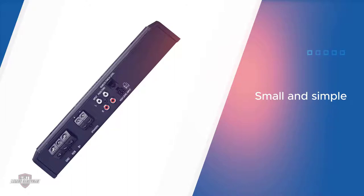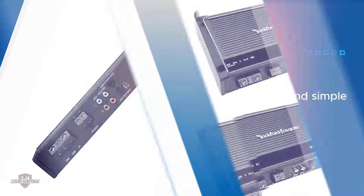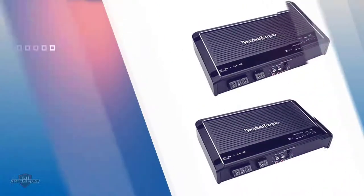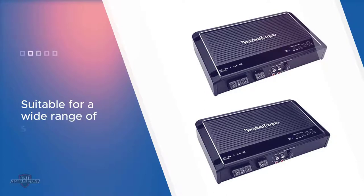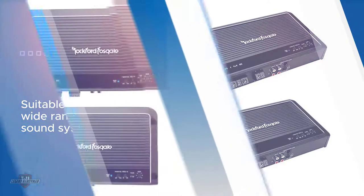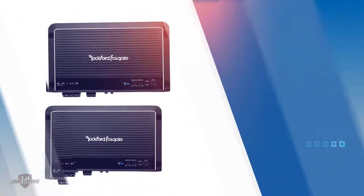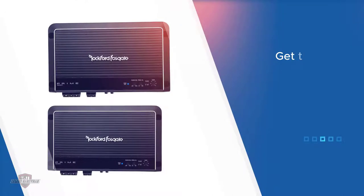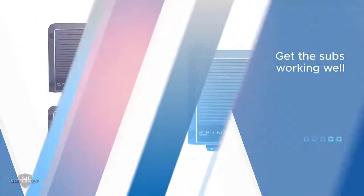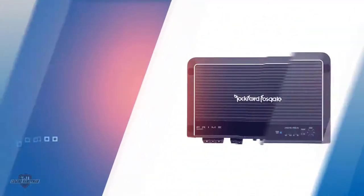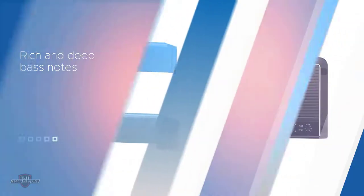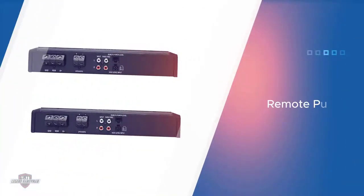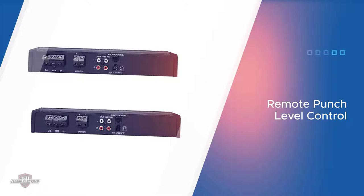The chassis is small and simple and the power output is suitable for a wide range of sound systems. Using the phase switch, you can get the subs working well alongside the other speakers. One of the best features of this car amplifier is just how rich and deep the bass notes are. There are sometimes acoustic anomalies when you are in a car environment, but the remote punch level control helps to correct this problem.